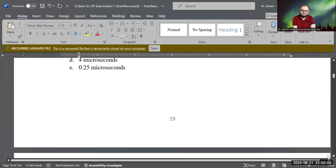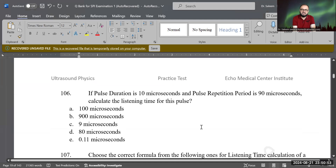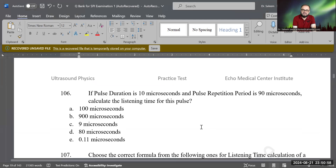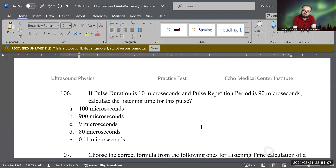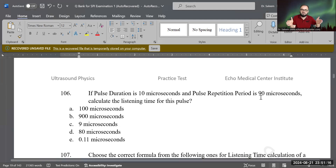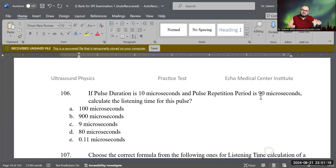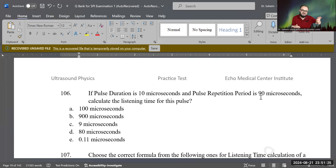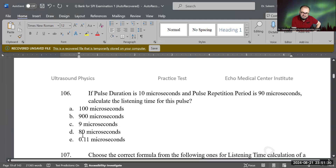Let's go to the next question. If pulse duration is 10 microseconds and pulse repetition period, PRP, is 90 microseconds, calculate the listening time. Simple and easy: if your total PRP is 90 microseconds — from the beginning of the pulse to the beginning of the next pulse — and the PD is only 10 microseconds, then the correct answer is 80 microseconds.